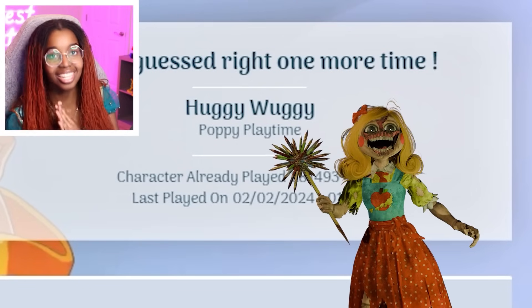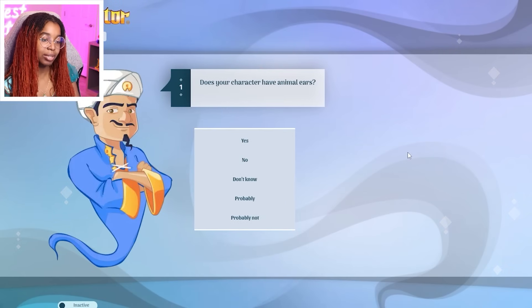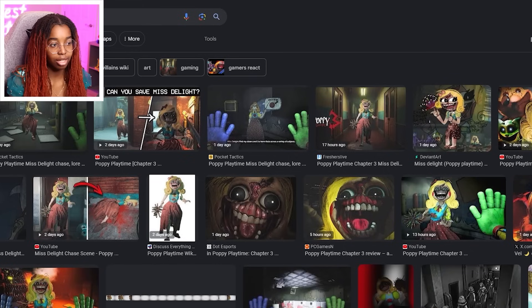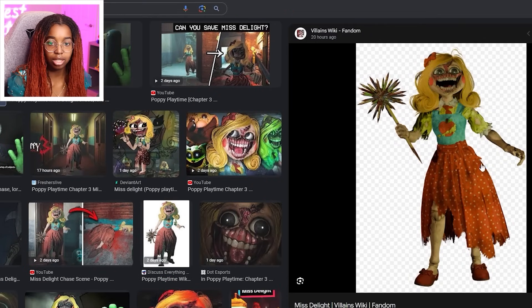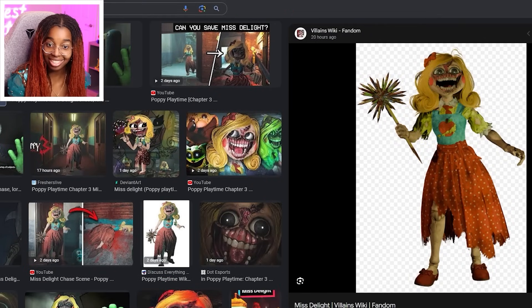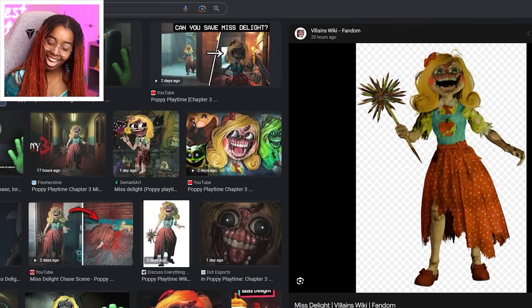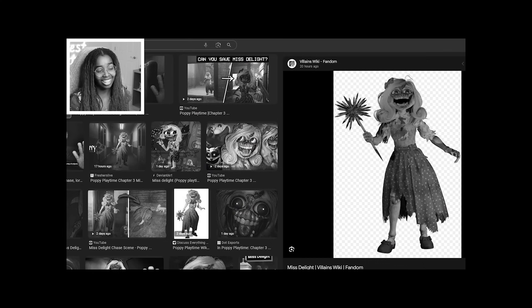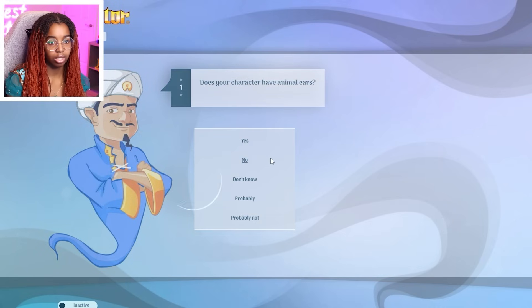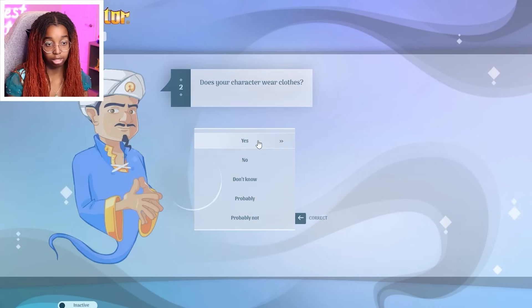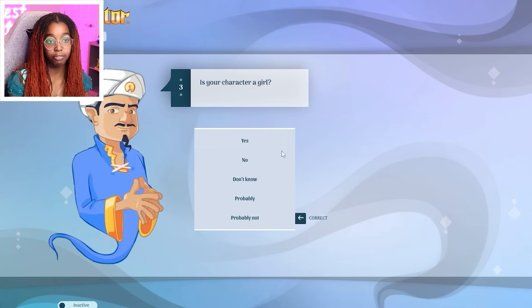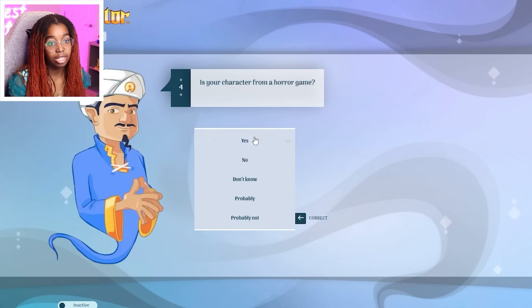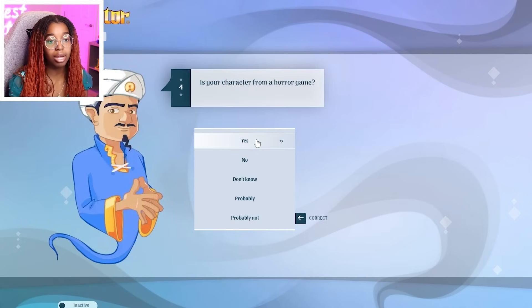We're gonna do the next one that showed up afterwards, which is Miss Delight. Let's see if he can even guess Miss Delight. Because this is a new game. There can't be anybody who's gone to Akinator yet. Or not a lot of people. Let me just look at her to make sure that I can see what she looks like. Okay, looking. She looking okay. Have animal ears. No. Wear clothes. Yes. Although they're falling off. Is your character a girl? Yes.